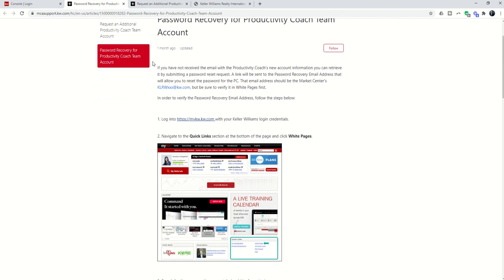Basically, it's going to walk you through the process. The first thing you need to do is verify the correct password recovery email address. It should default to your MCA's email address, but you want to make sure that is the correct address that has been set up. In order to do that,